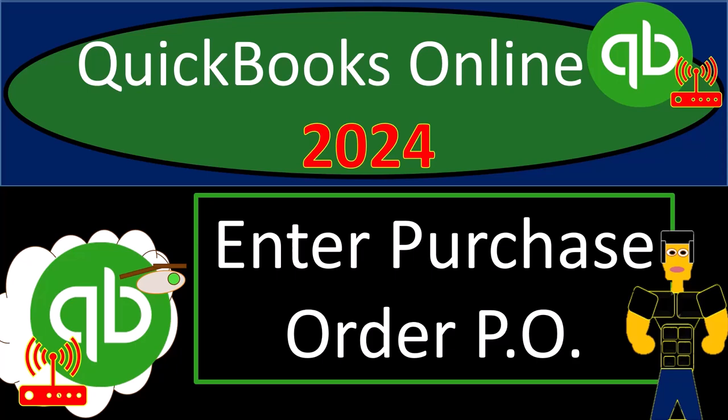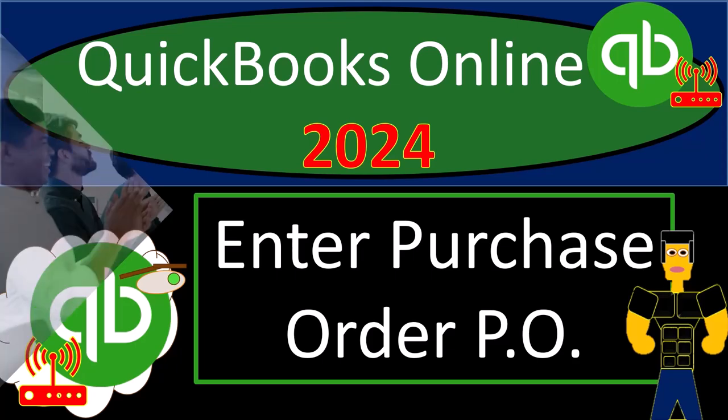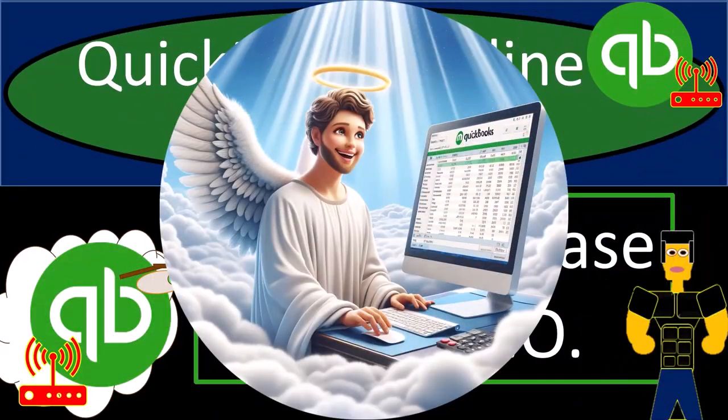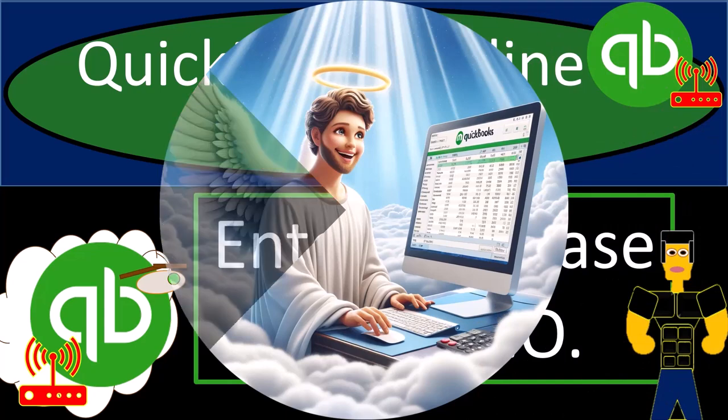QuickBooks Online 2024. Enter Purchase Order Form, otherwise known as the P.O. Form. Get ready because we're going to bookkeeping cloud nine with QuickBooks Online 2024.